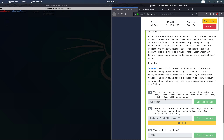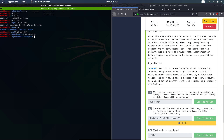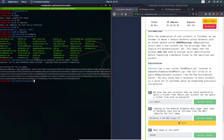Next step is exploiting. We'll do it with the tool we downloaded before. Let's go to that folder. We're going to use GetNPUsers.py. Run it with spookysec.local and the target user svc-admin, adding no-pass flag. And we got the hash.